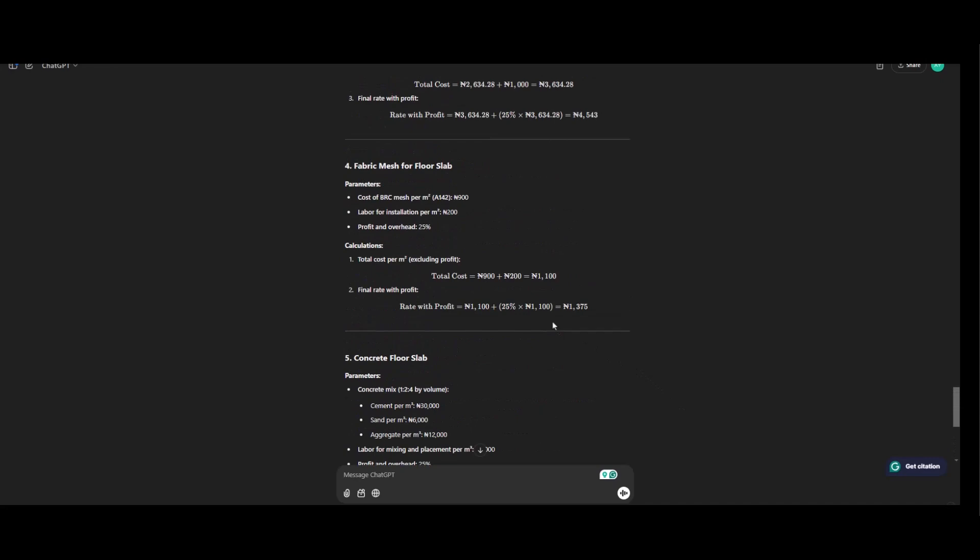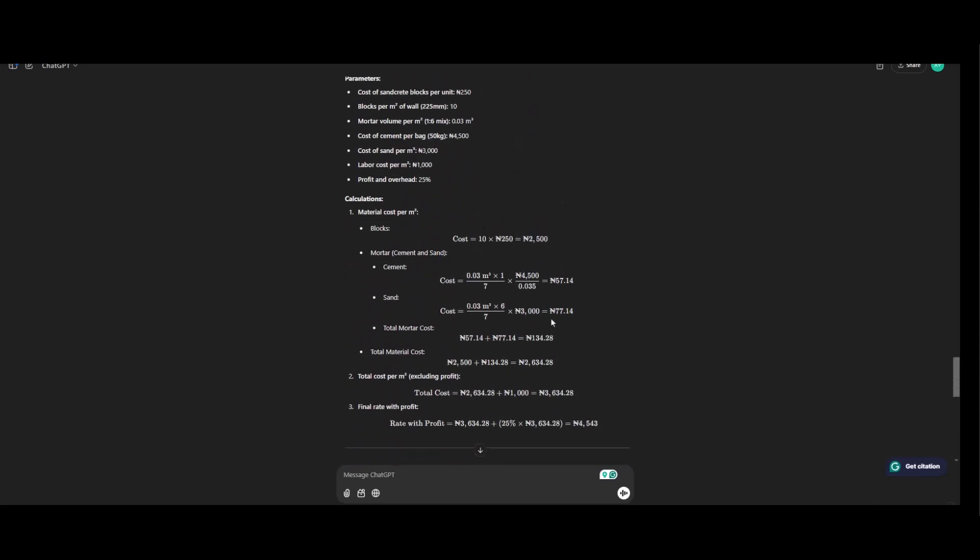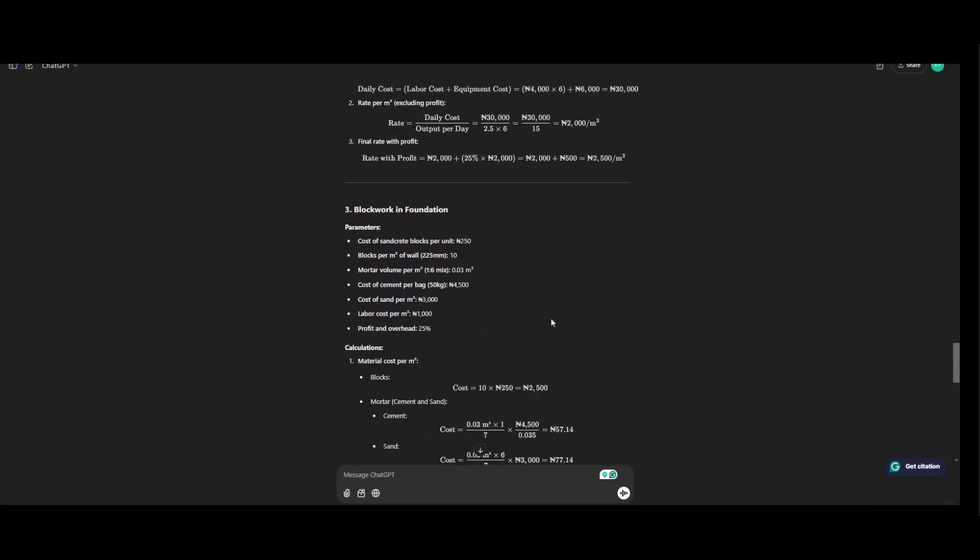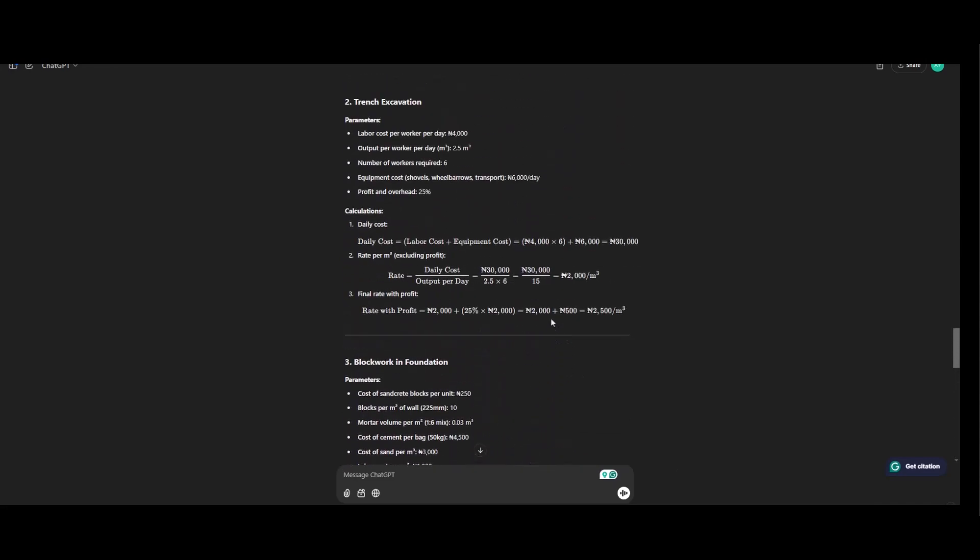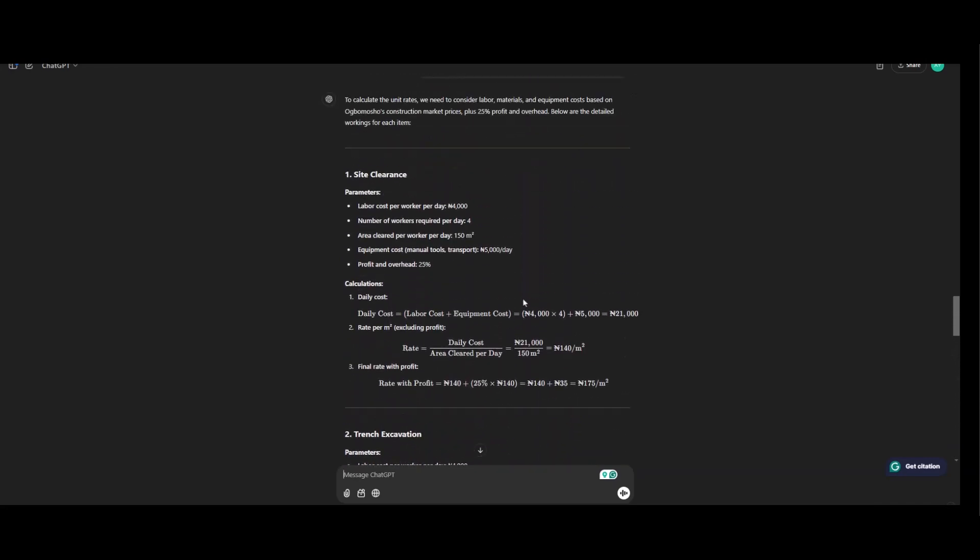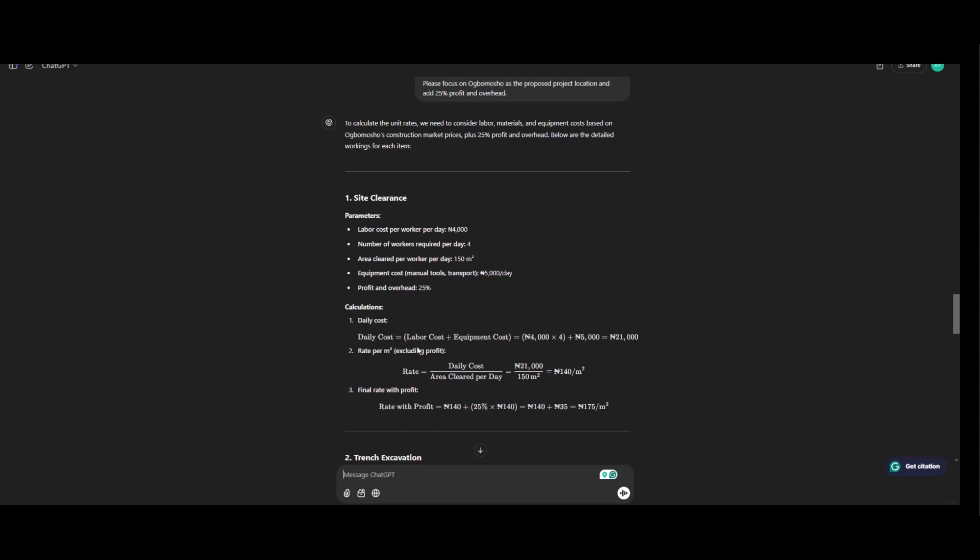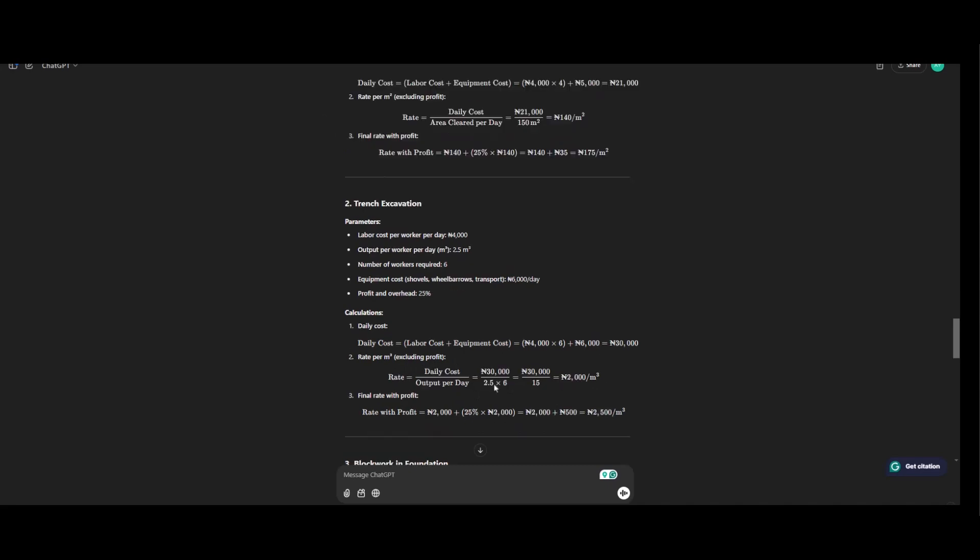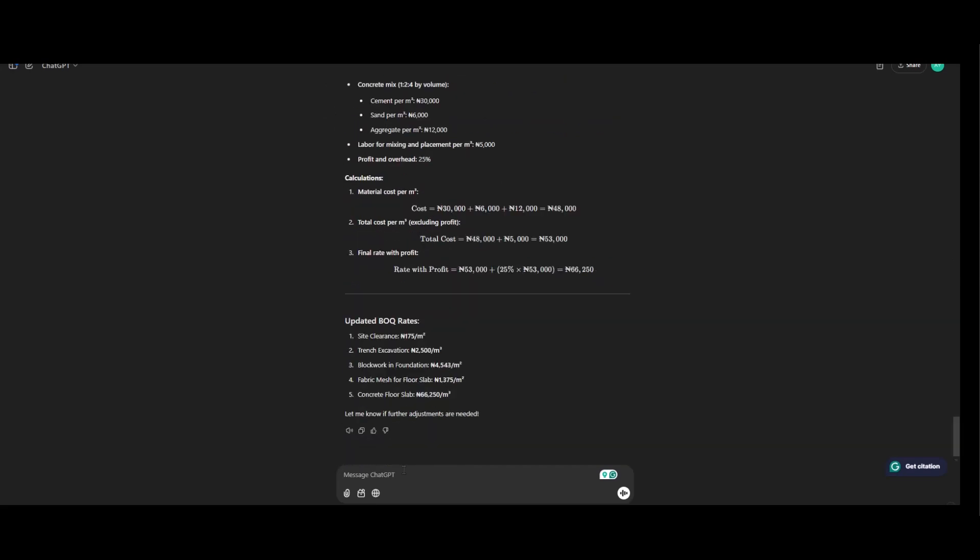Now you can see the difference between Lagos and Ubumosho. This is starting from this point and this is the calculation to which each of the unit rates is derived. So daily cost equals to labor cost plus equipment cost and rate per meter square excluding profit. So after this we are calculating a 25% profit and overhead. That's also the same thing for it.